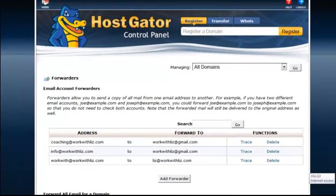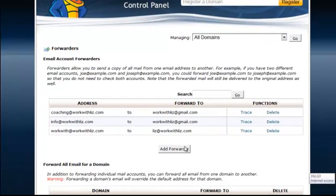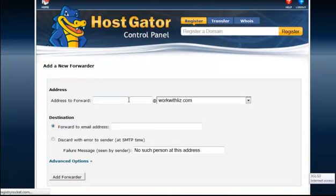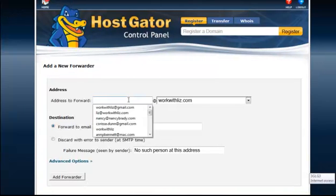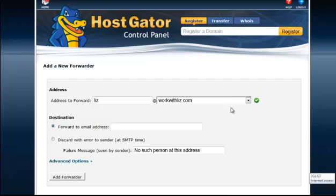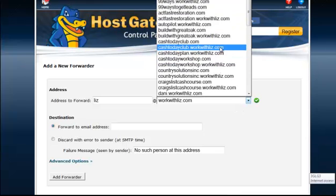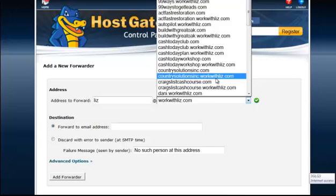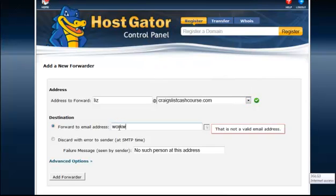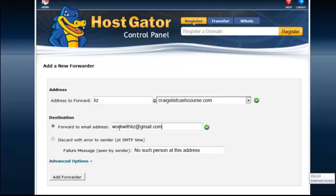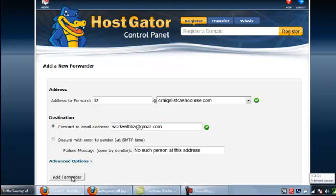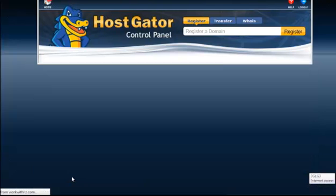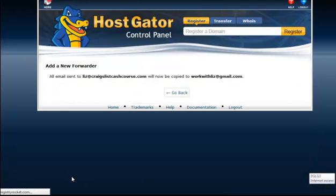So to do that I just go in and I add a forwarder. And I pick Liz from the craigslistcashcourse.com. And I'm going to forward it to a Gmail address. And then I add the forwarder. So it's that simple. I've now forwarded it to go on to my Gmail.